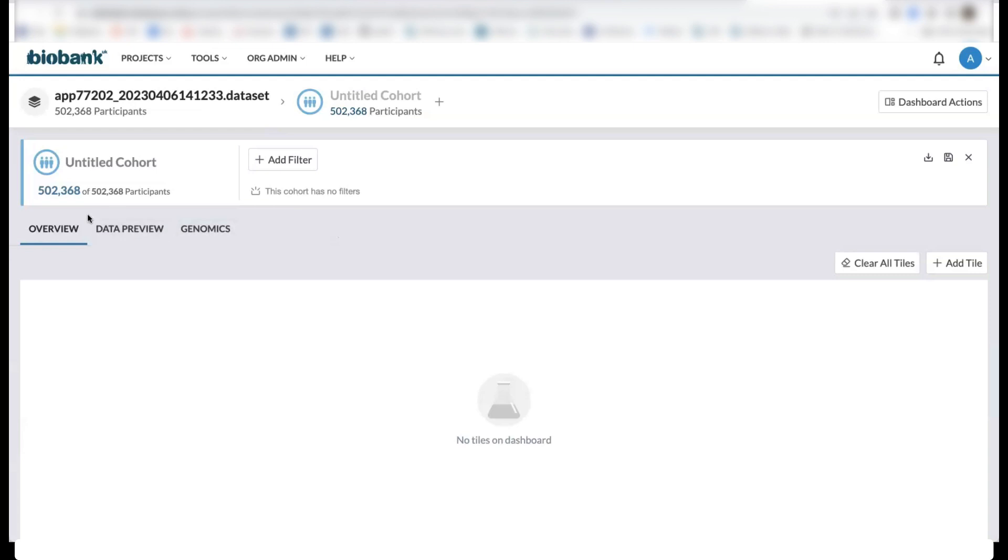First, you can create cohorts by adding filters to the data to select participants based on fields of interest. So you can start with your 500,000 participants and select those participants based on certain fields of interest.